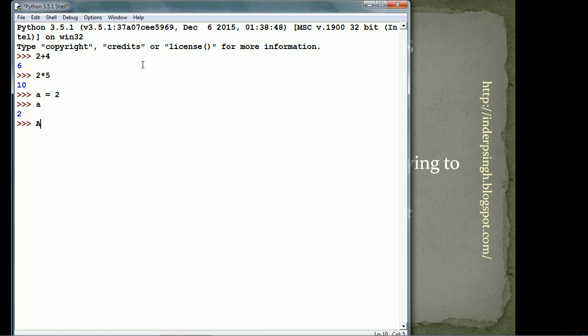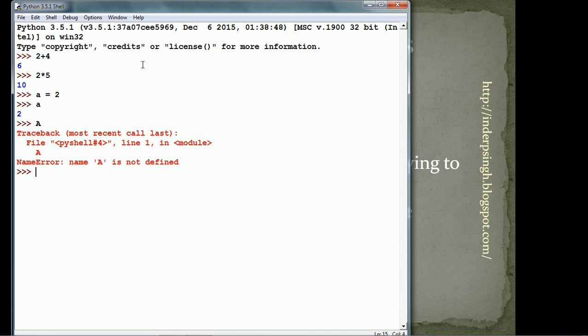If I type capital A, it gives a name error because Python is case sensitive. So, we have not defined uppercase A.